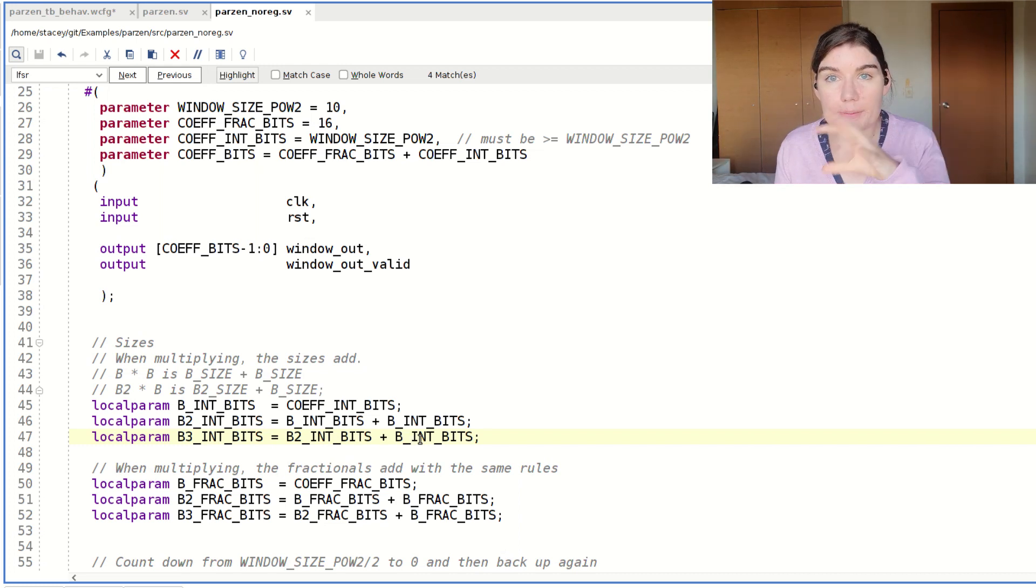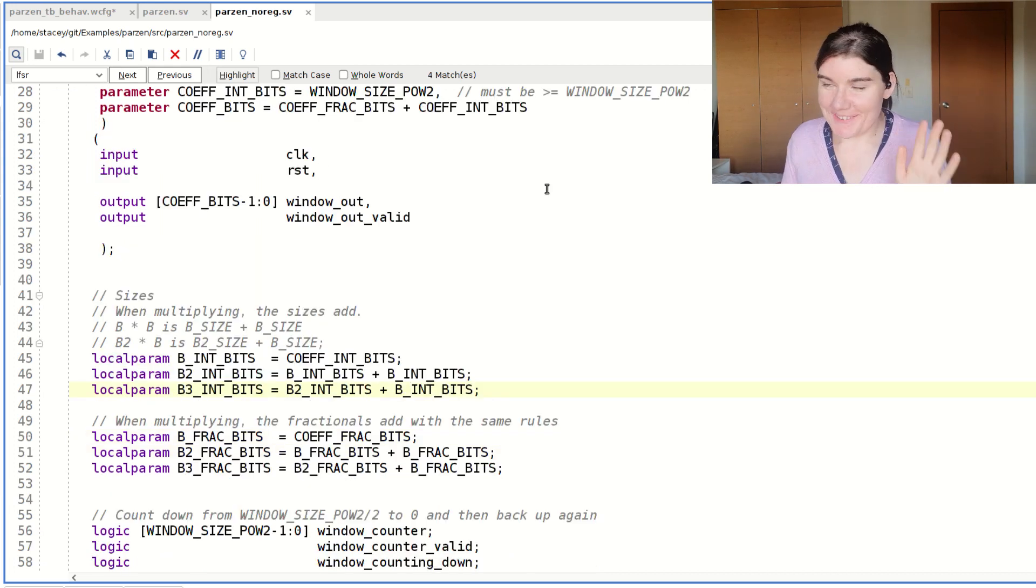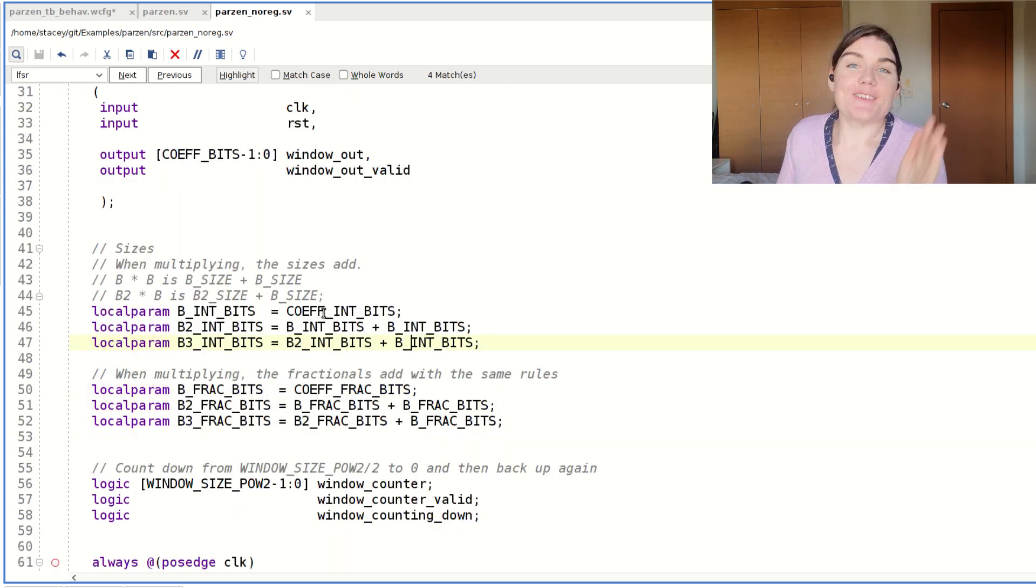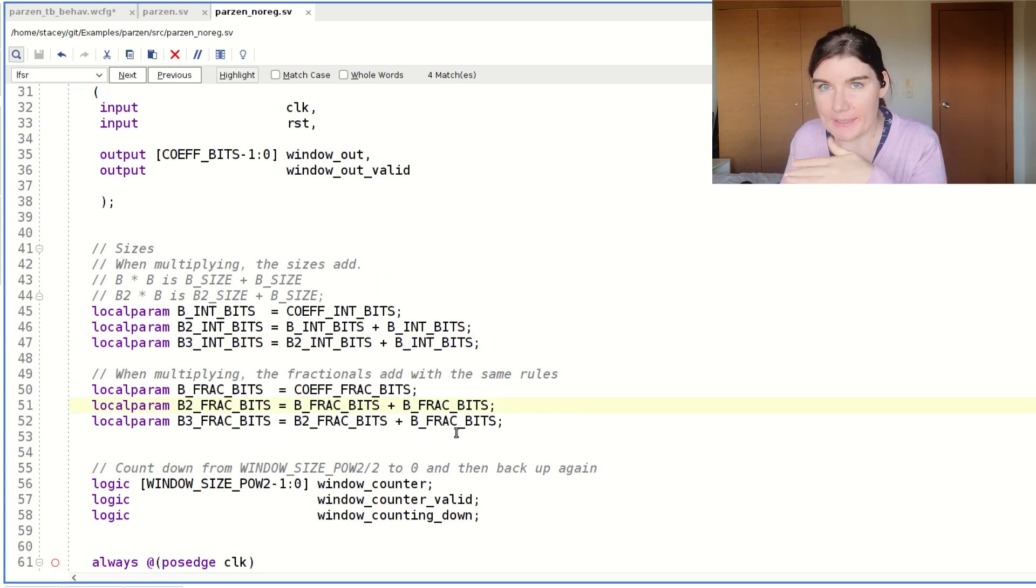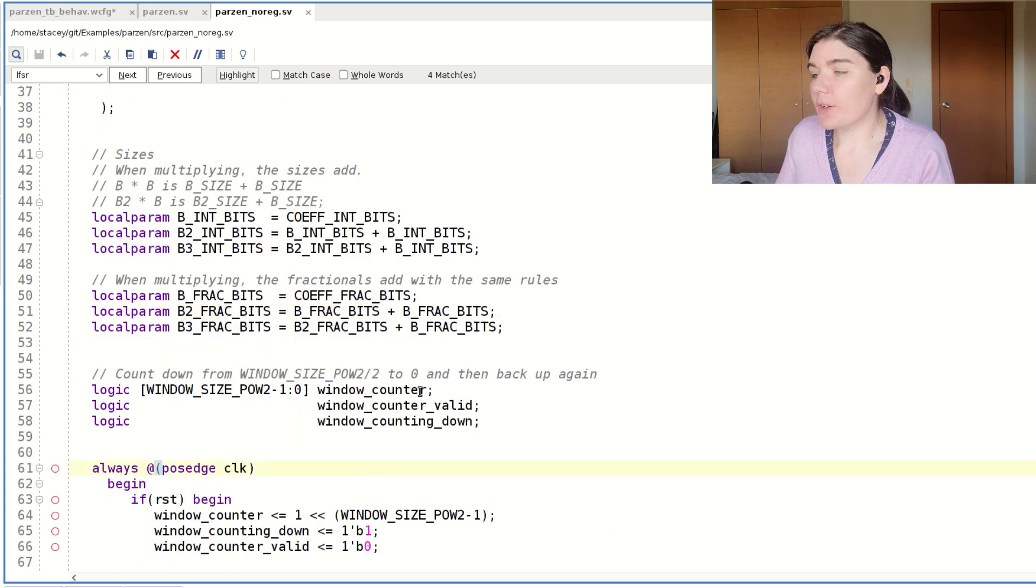When you multiply, you add integers. So the fractional bits, you add the fractionals. B squared fractionals are B plus B. My B cubed is B squared plus B. And this is my window counter.